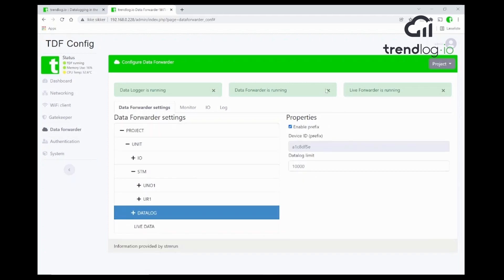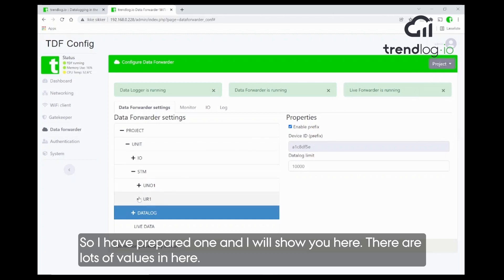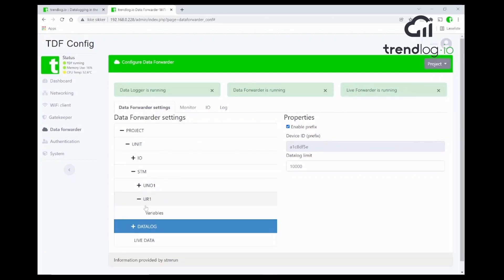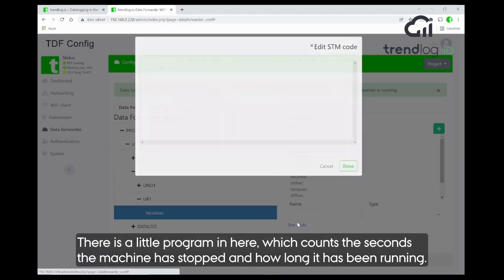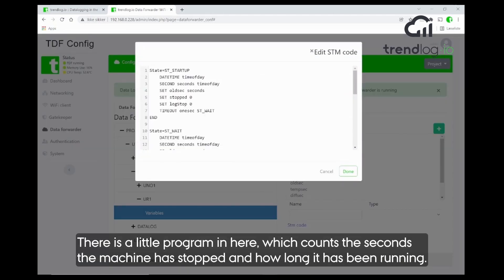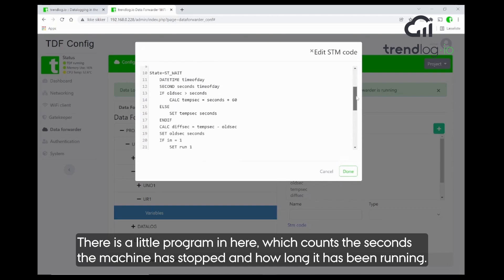So I prepared one, I will show you here the values, lots of values in here. And there's a little program here where we are counting the seconds that the machine has stopped and when the machine is running, also the number of seconds that the machine is running or the robot is running.